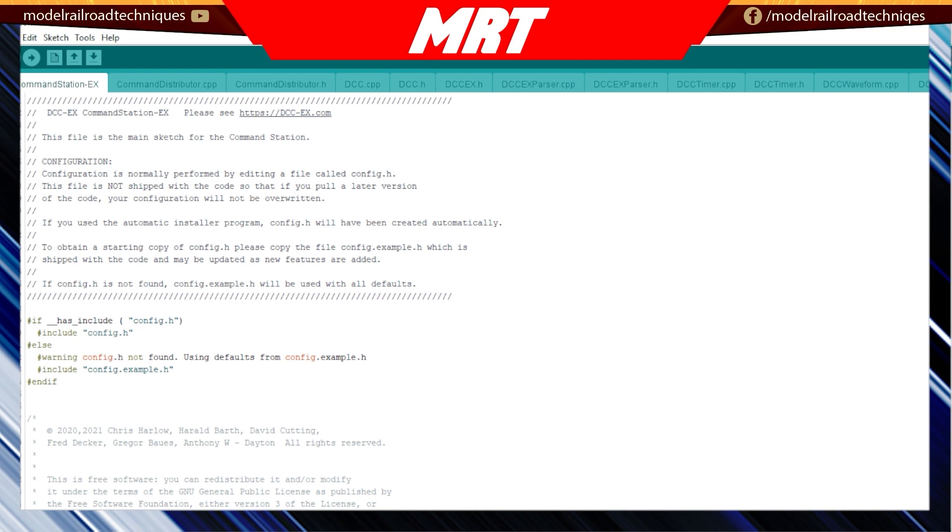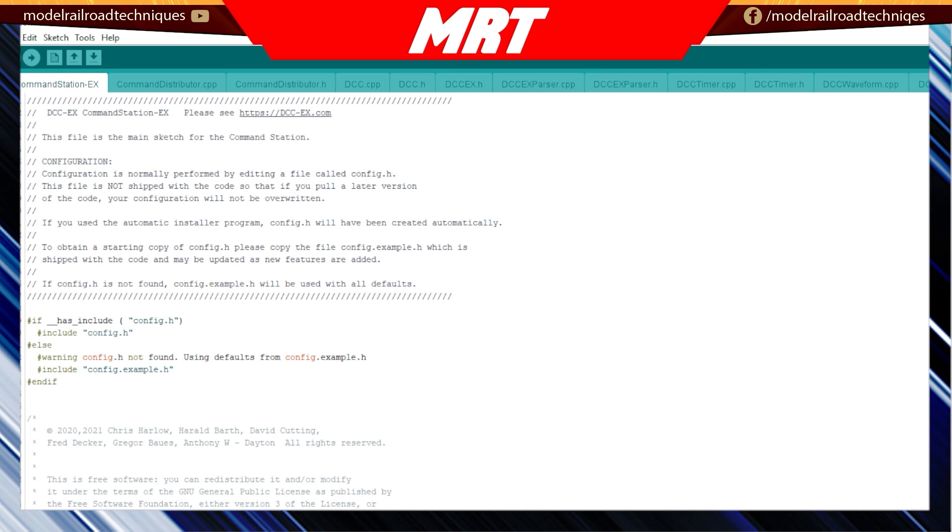To get into the Arduino IDE setup, we need to click on the Arduino file. So there's two different ways that we can access the Wi-Fi here. We can either go access mode or AP mode, which is where the base station acts as its own Wi-Fi server, or you can use station mode, which uses your home network or your layout room's network. We'll cover both.